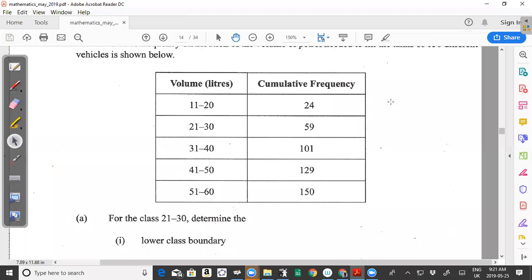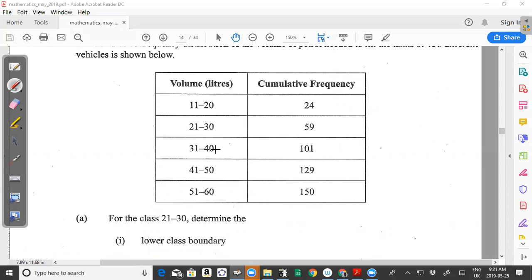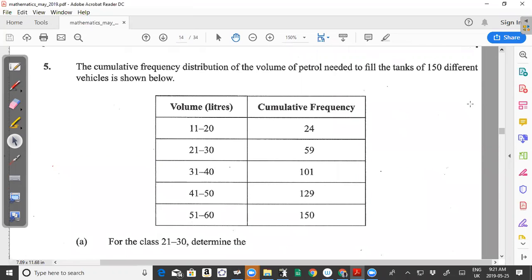Welcome back to another video from CXC Math Tutor. This time I'm looking at the May 2019 CXC CSEP Maths past paper question number five. Please feel free to subscribe to the channel, like and share the video, and leave a comment with information based on what you did on the exam.